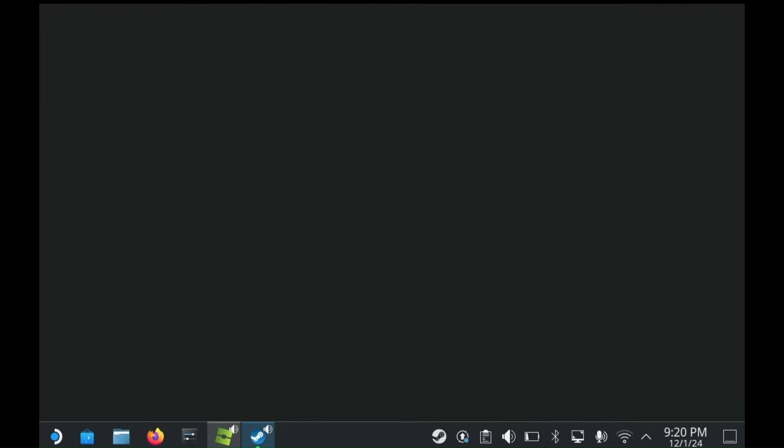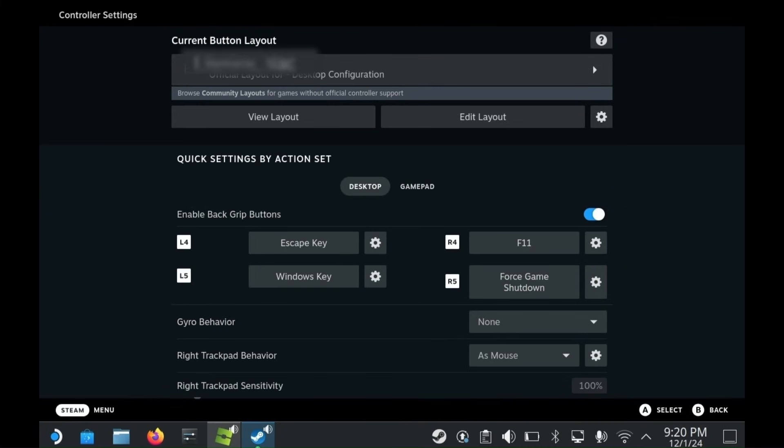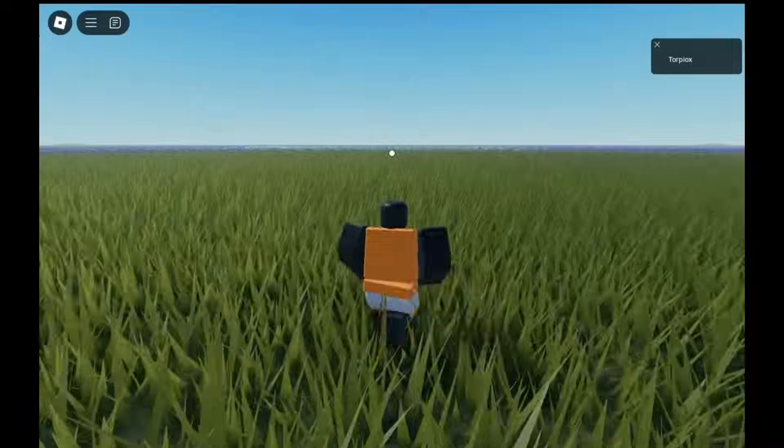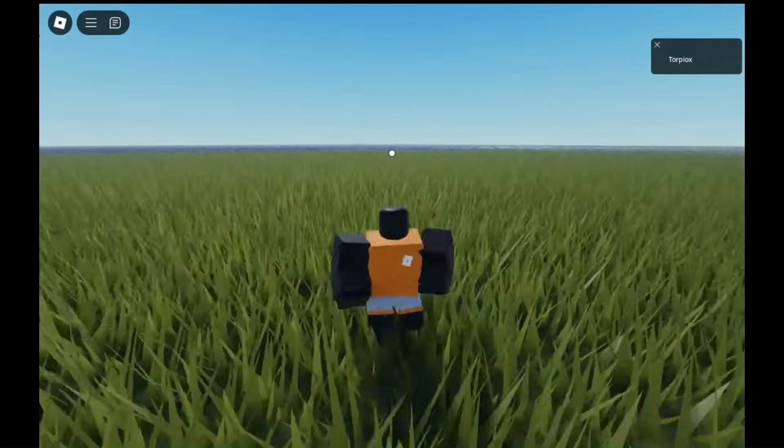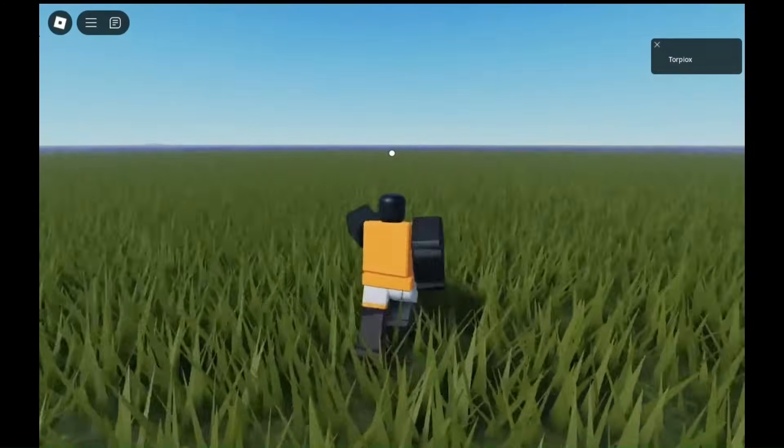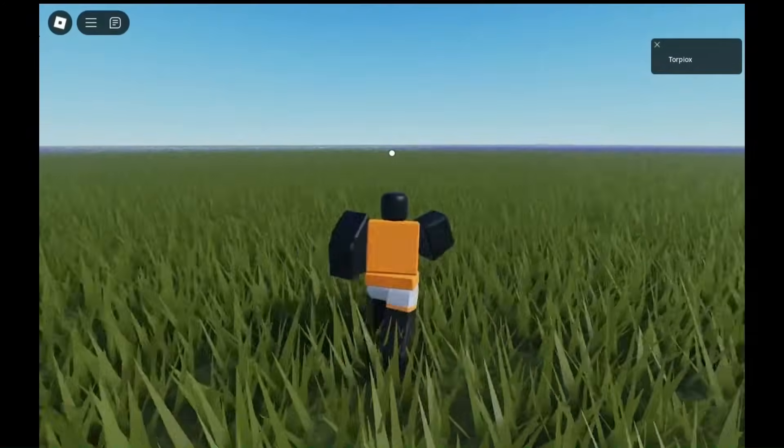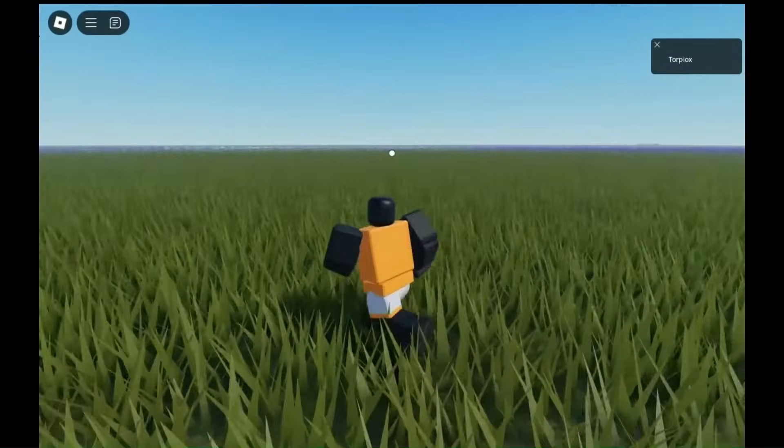Here you can edit your key bindings. The key to toggle fullscreen is F11. I have that set to the R4 button. Now you can easily toggle fullscreen with the button you mapped.